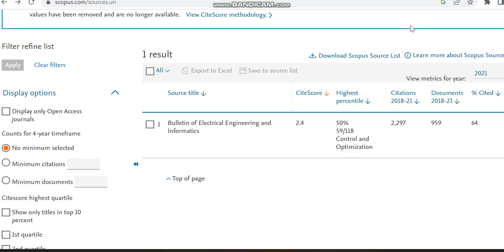Hello all, today in this video I am going to discuss details regarding a paid Scopus journal. It is going to cover subjects related to electrical and computer science engineering, so we can see the details of the journal in detail.